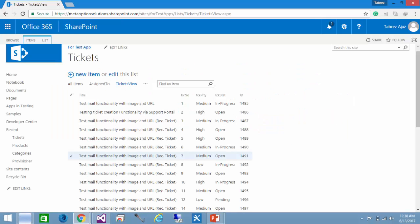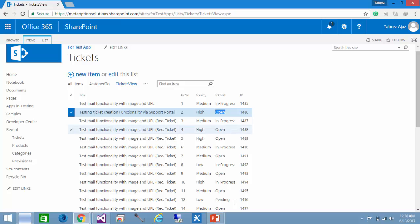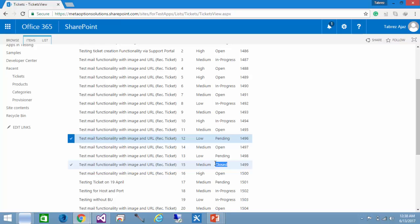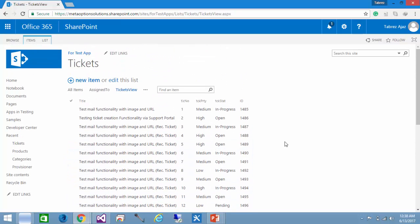For this demo I have a tickets list. This ticket list contains some ticket information, and based on the ticket status I am going to calculate how many tickets are available in this list. There are four status labels in my list: In Progress, Open, Pending, and Closed.